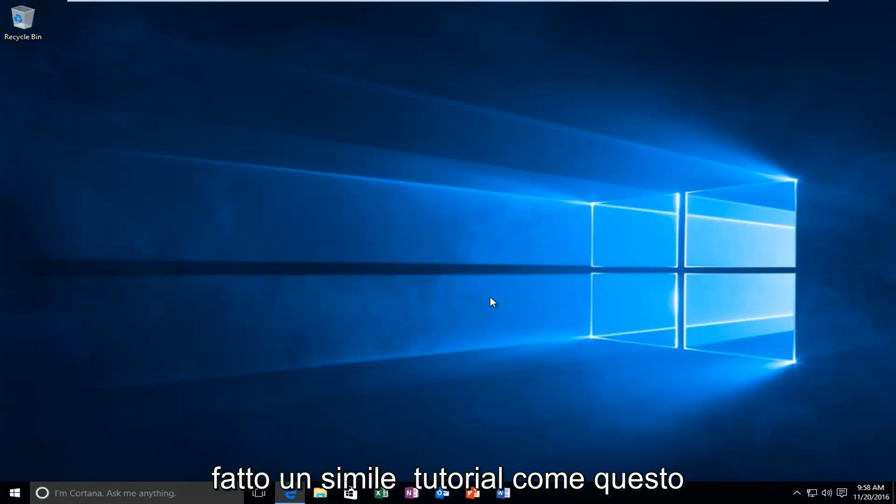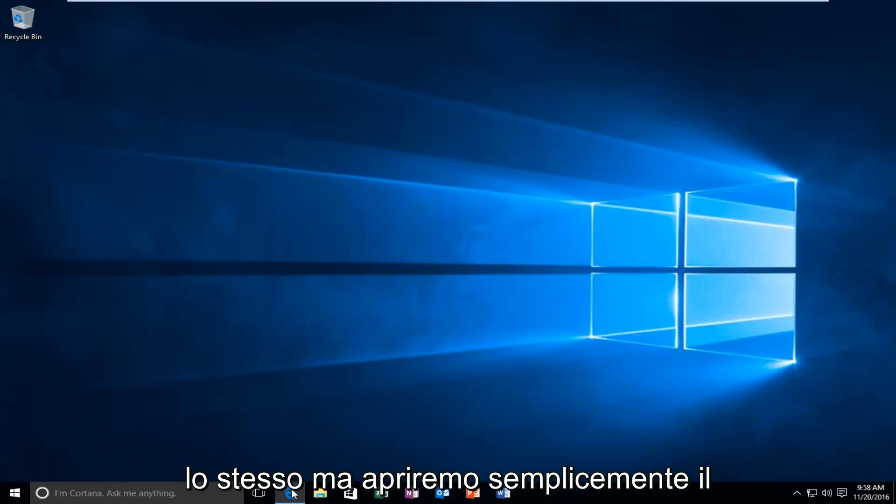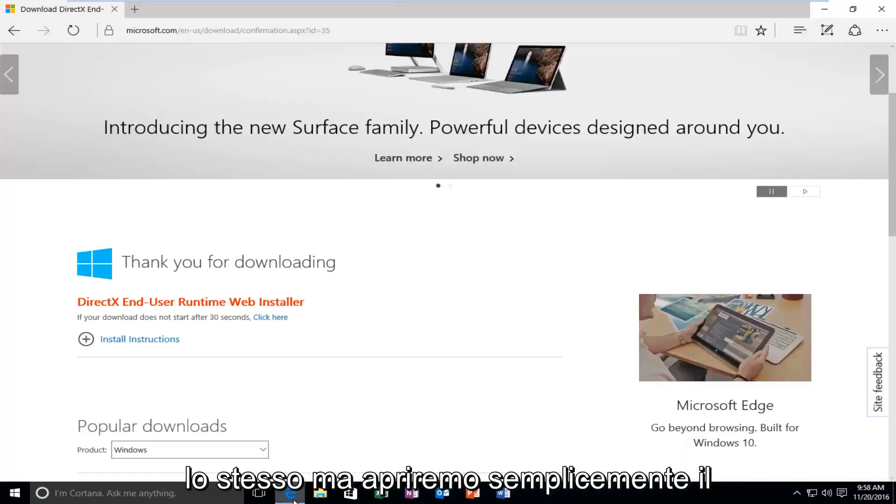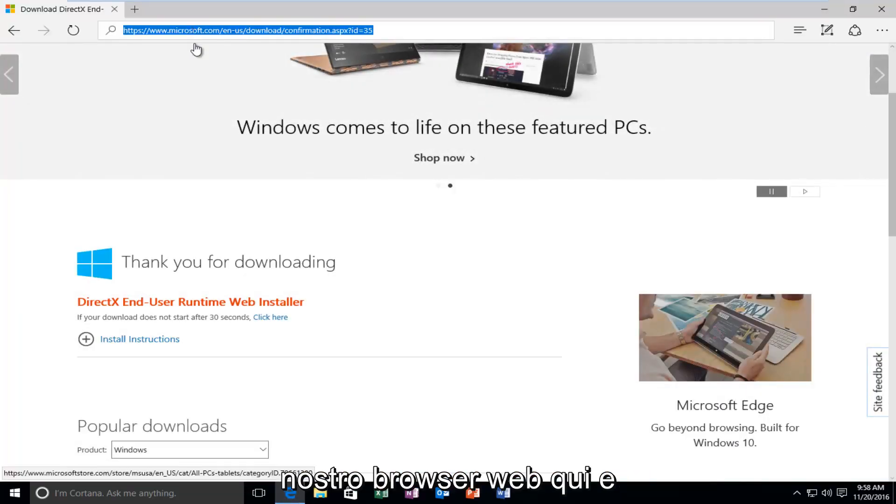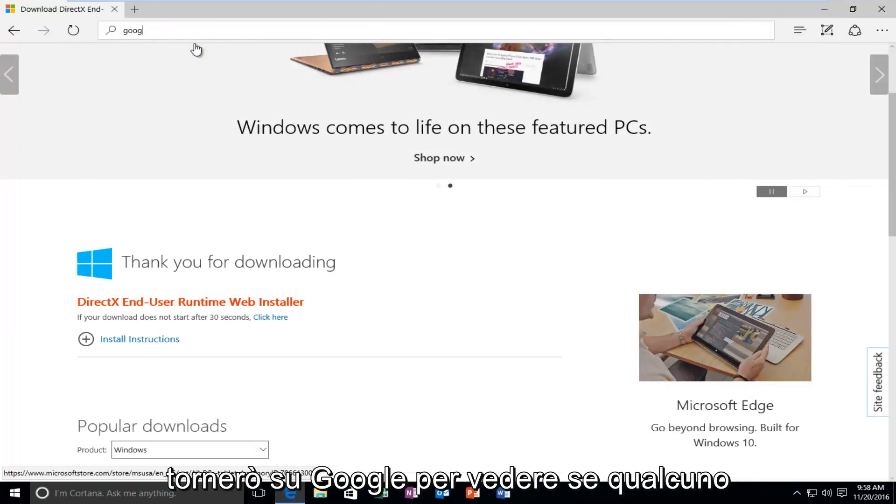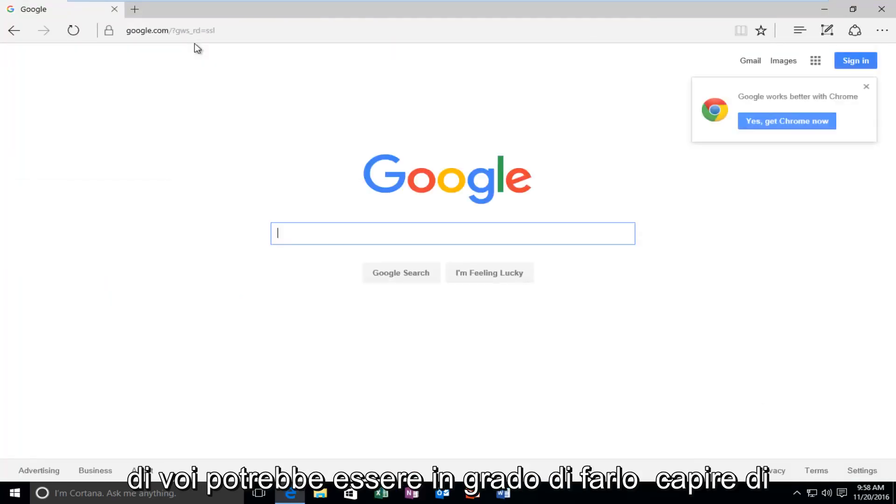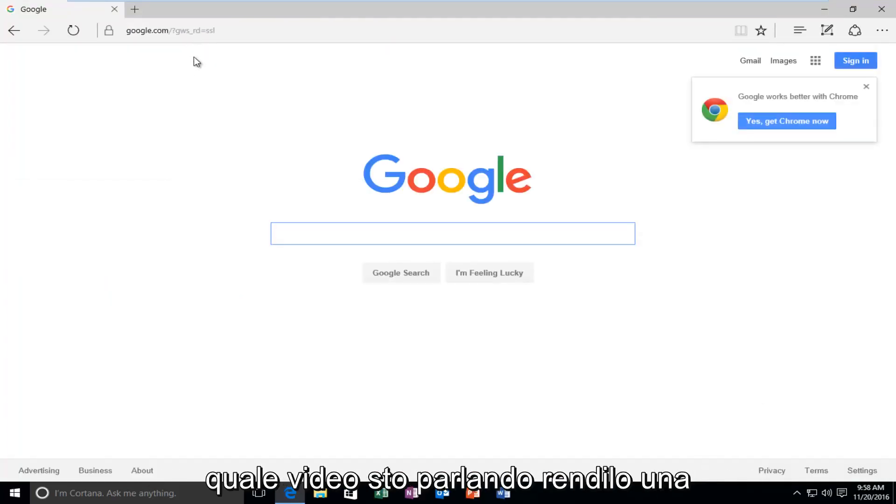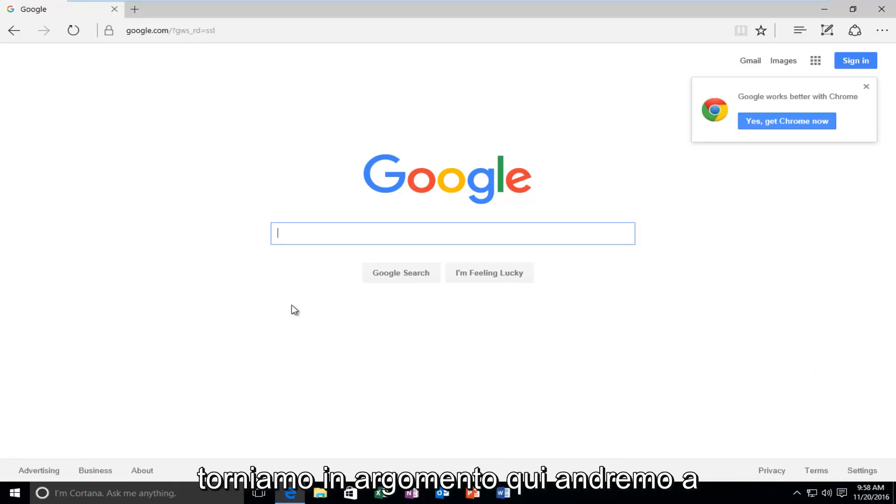And I've made a similar tutorial like this, I believe, in the past. So, it will pretty much be the same. But, we're going to just open up our web browser here. And I'm going to go back over to Google. Let's see if any one of you guys might be able to figure out what video I'm talking about. Make that a little challenge of this video.